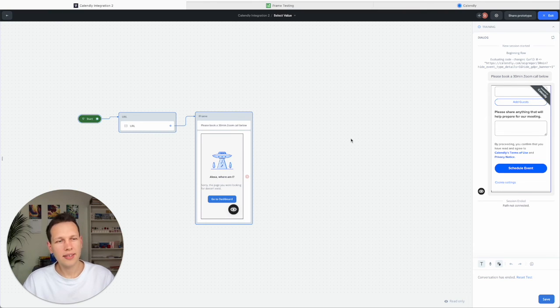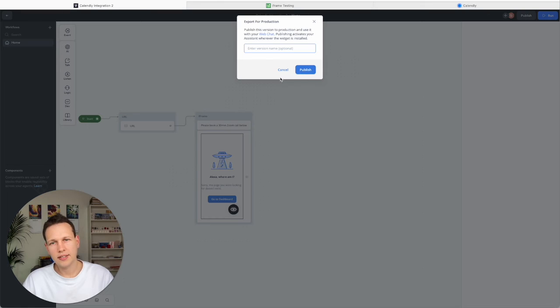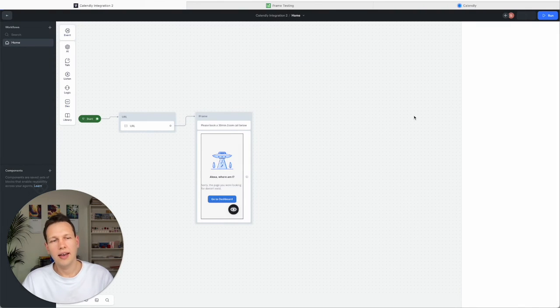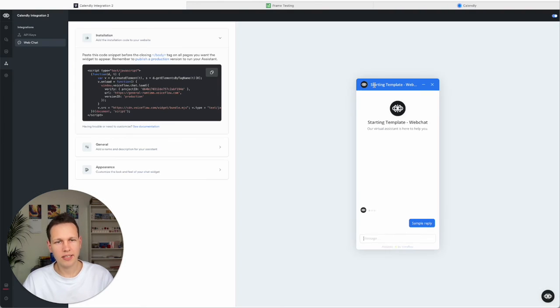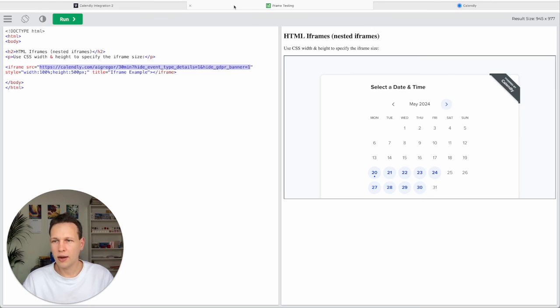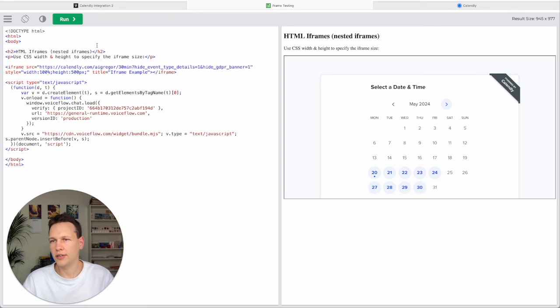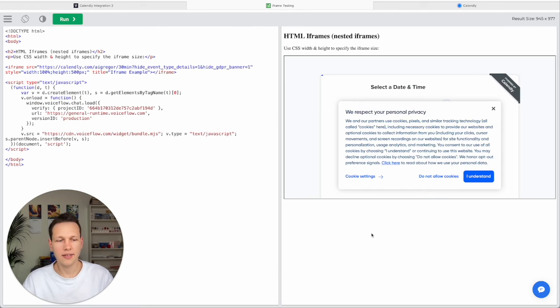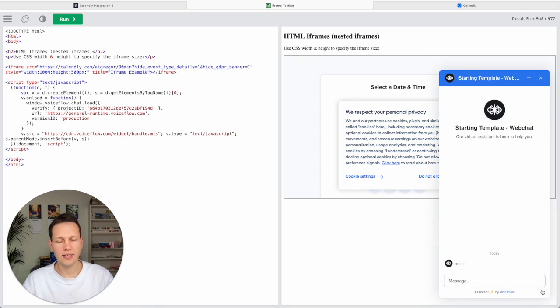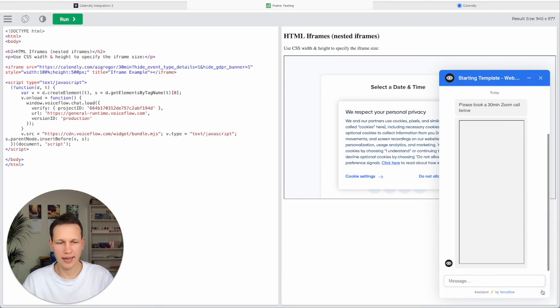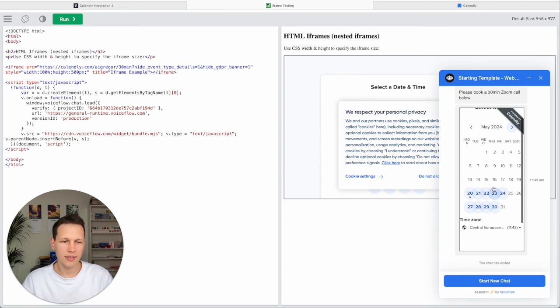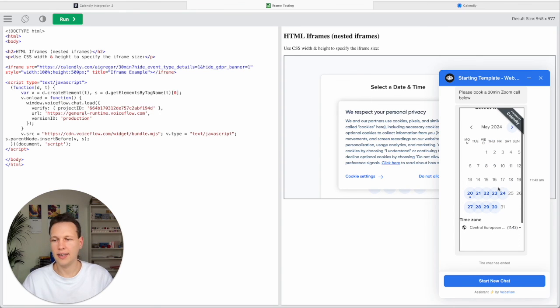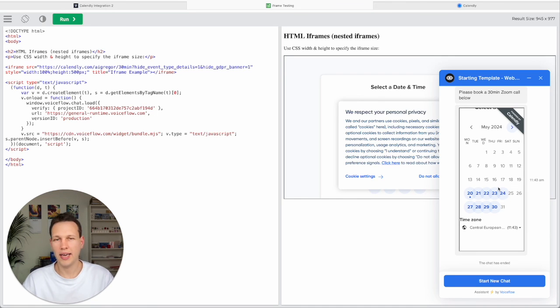Now lastly when you're done here we can even publish this. And we can embed the widget. Copy this whole widget. Go over to the W3 school again. Paste this code in here. Run it. And you can even test how this AI assistant would look on your client's website or anyone's website. So that is how you can get a Calendly integration directly into Voiceflow without paying any intermediary service.